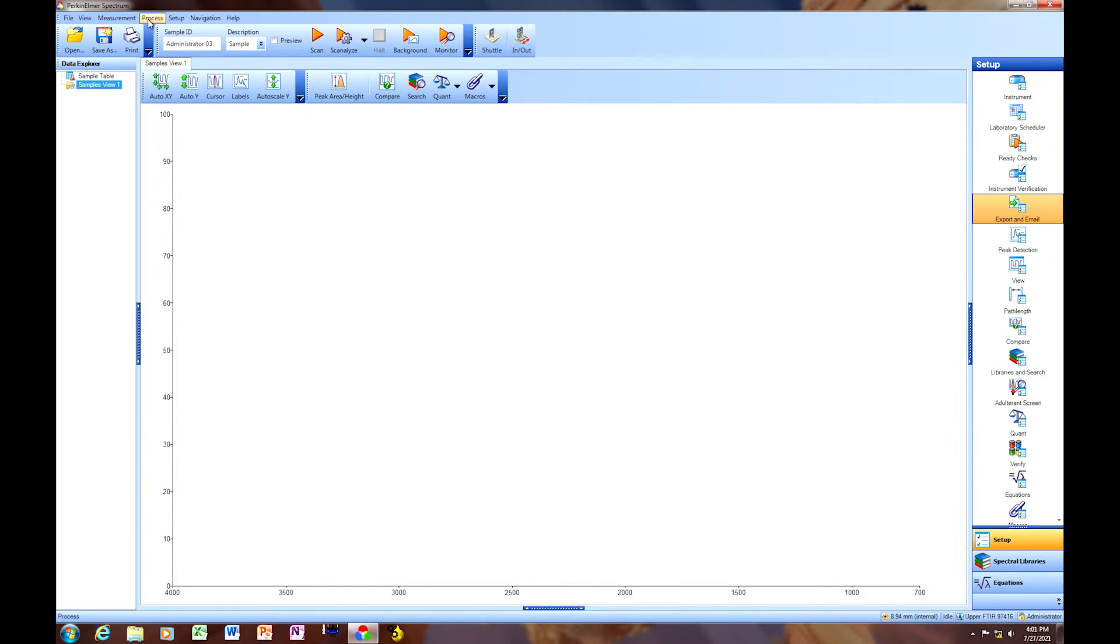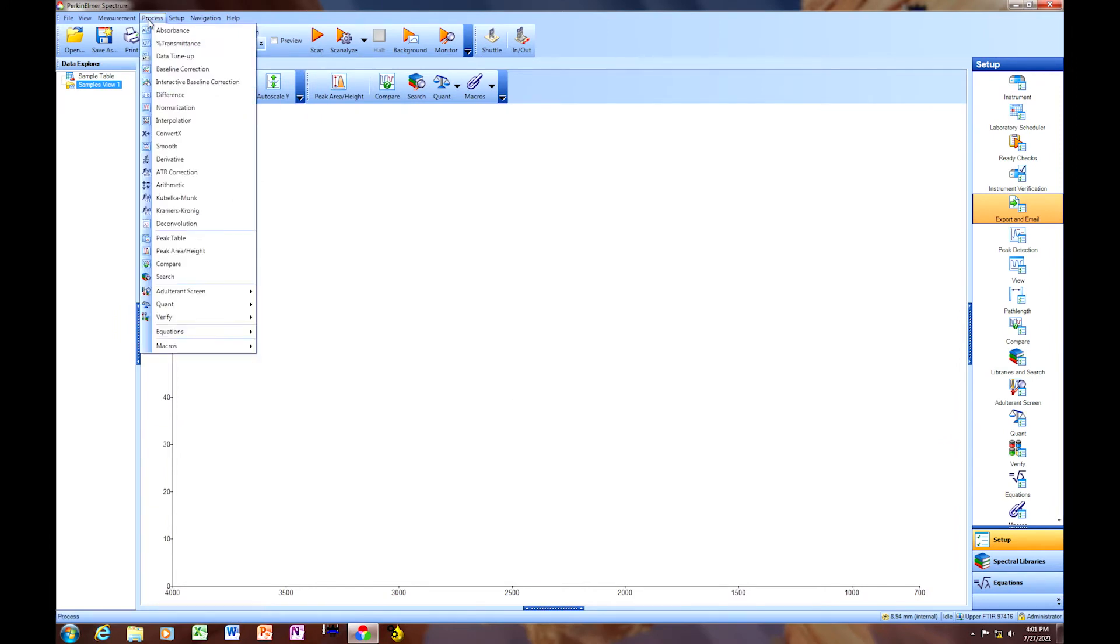Then we're going to go to Process, Macros, Oil Express, Empty Cell.